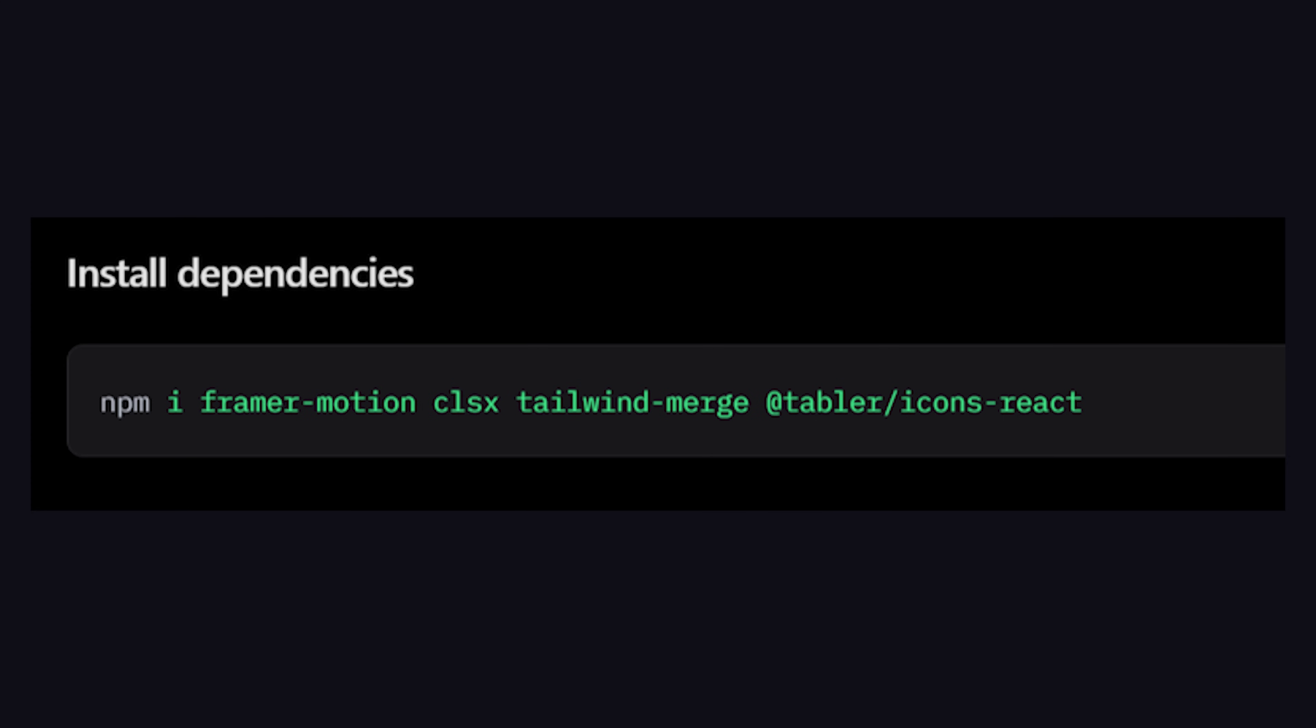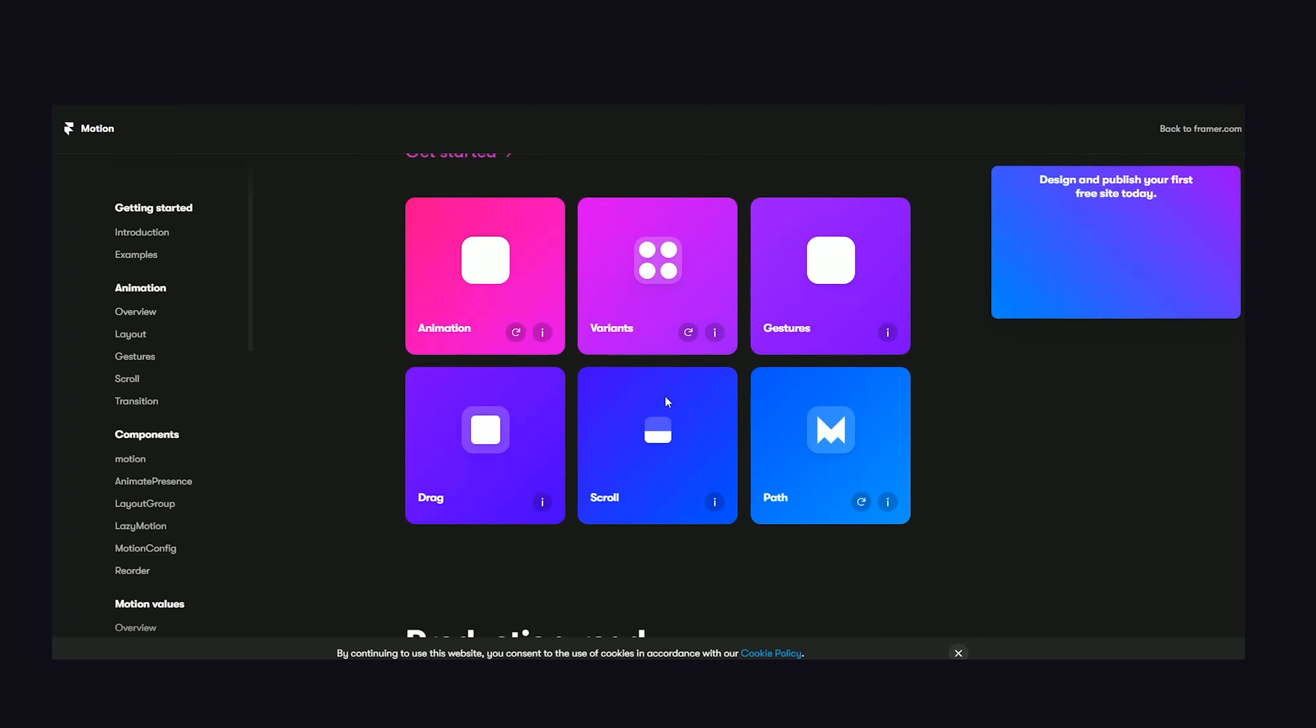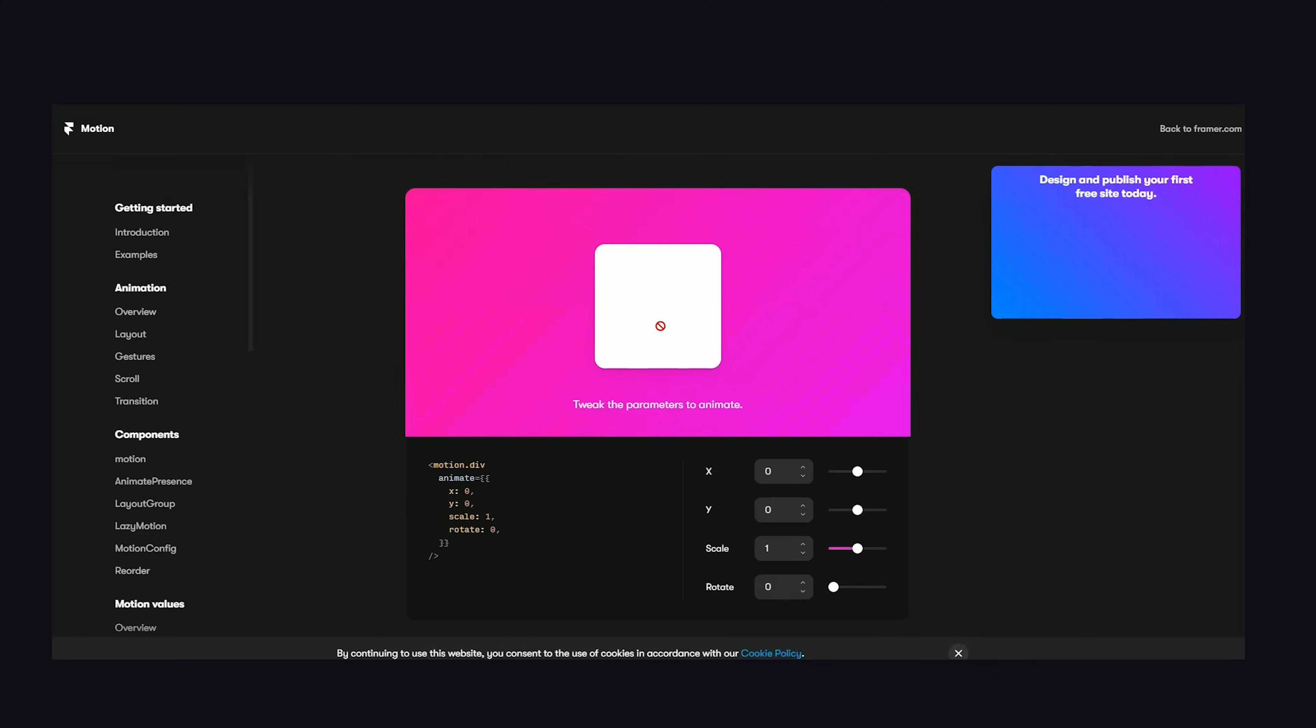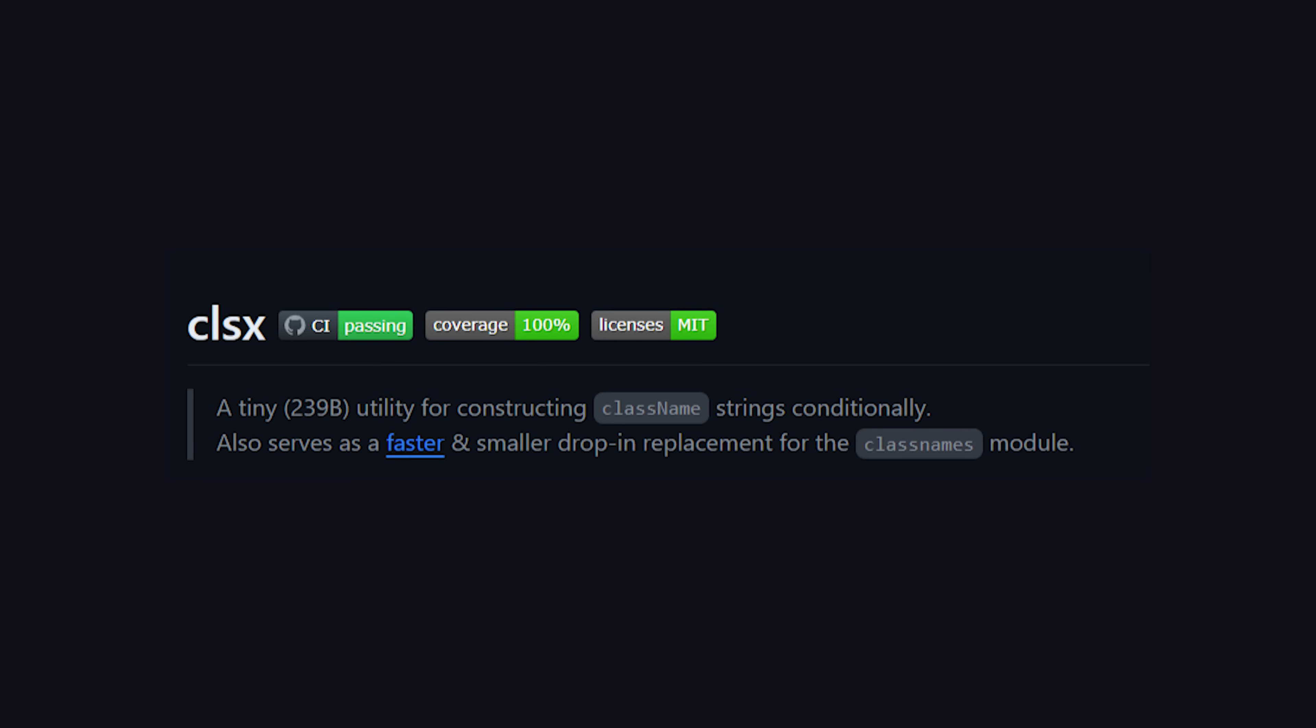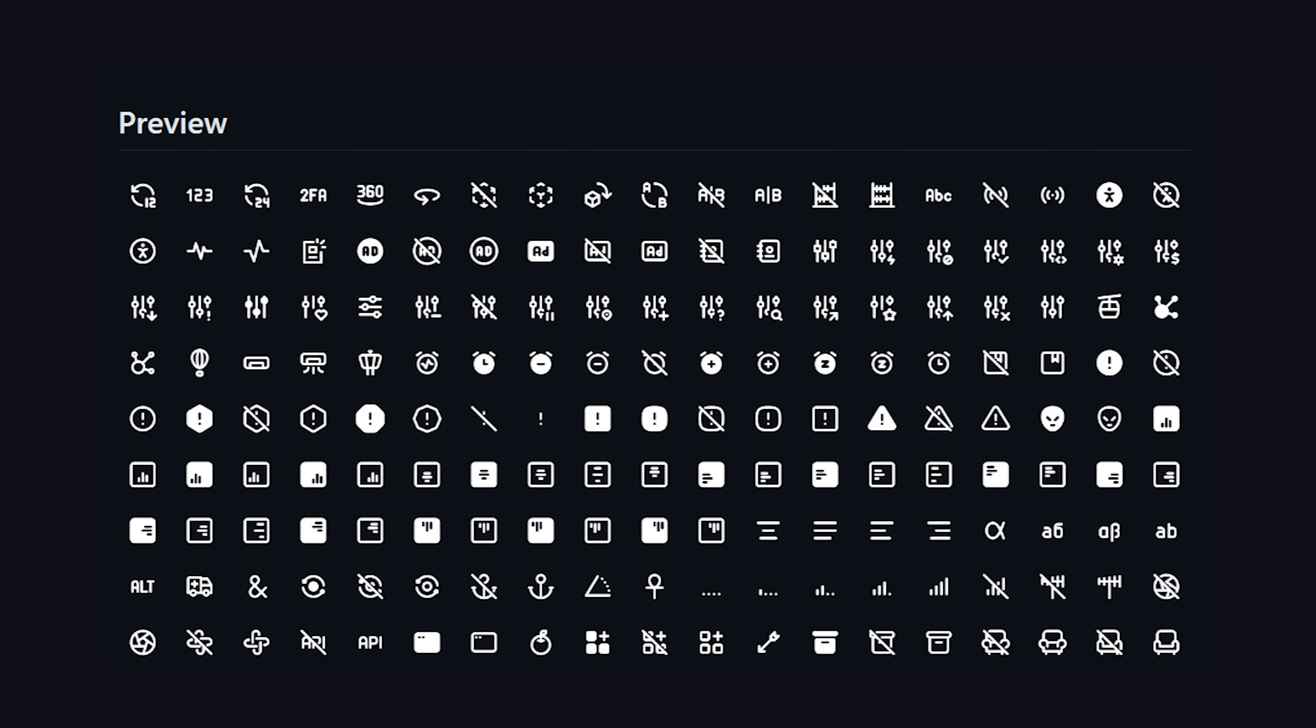First, we need to go and install the dependencies. We've got Framer Motion, which is the animation library, CLSX, which is for merging CSS class names, Tailwind Merge, to merge classes in Tailwind without conflicts, and Tabler Icons, which is an icon library.